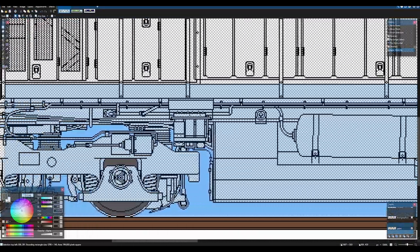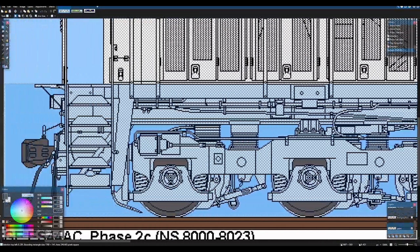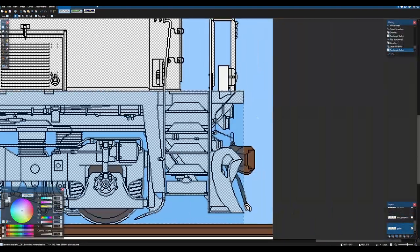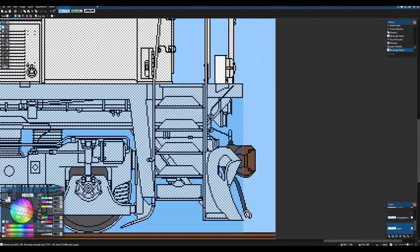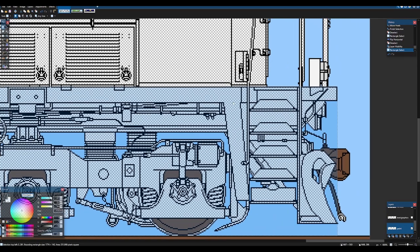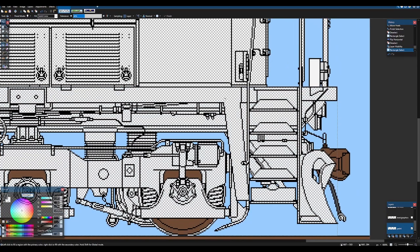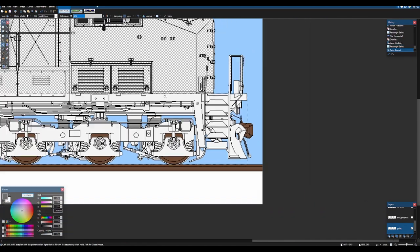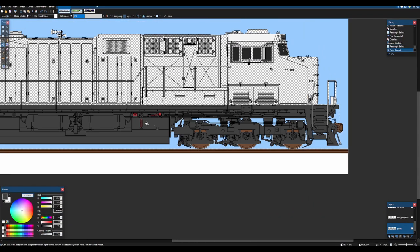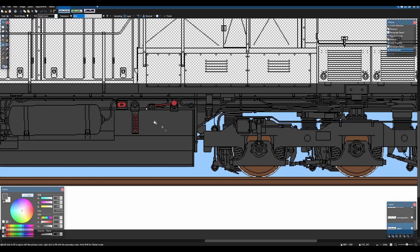And we're just going to select the everything pretty much below the running board. Now, it might look uneven in some parts, but that is okay because it'll come back. Now, this is the wrong color. There we go.